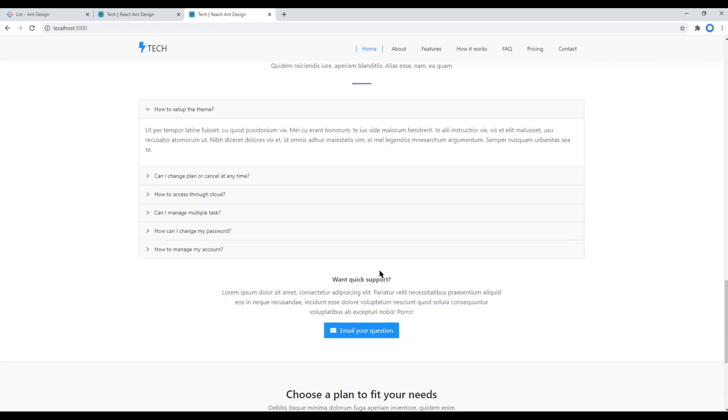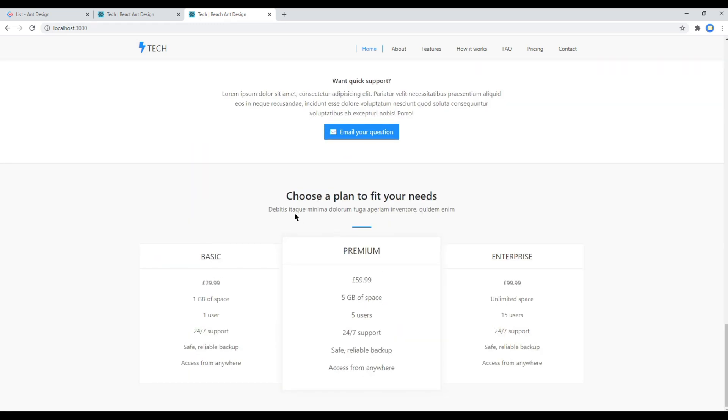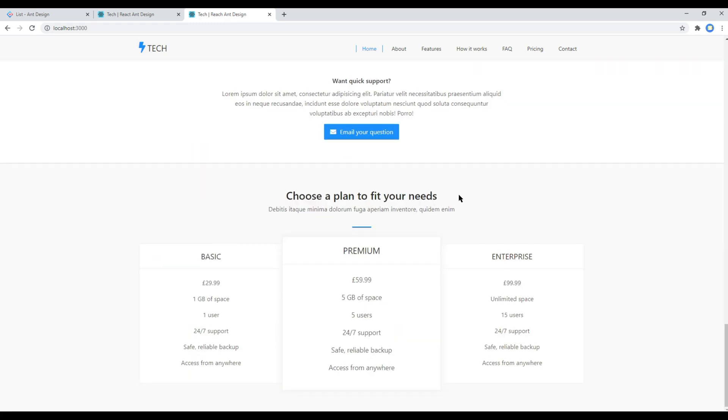Check your site again and this time you can see your title and subtitle in your site.